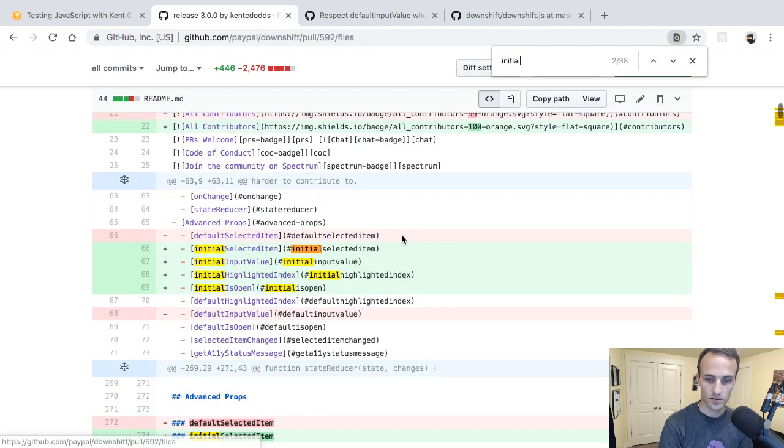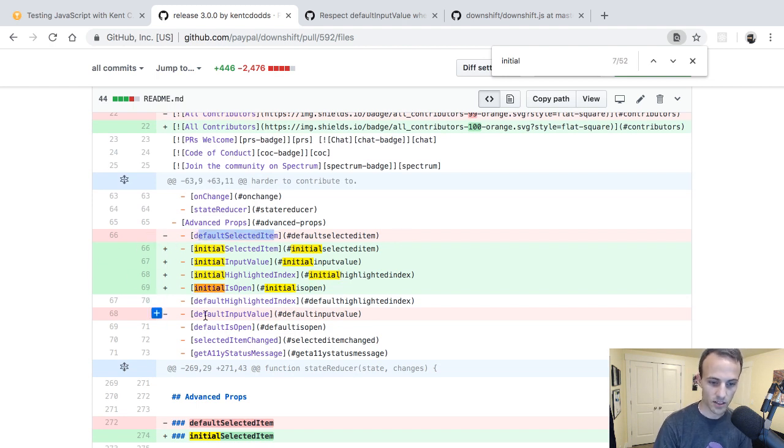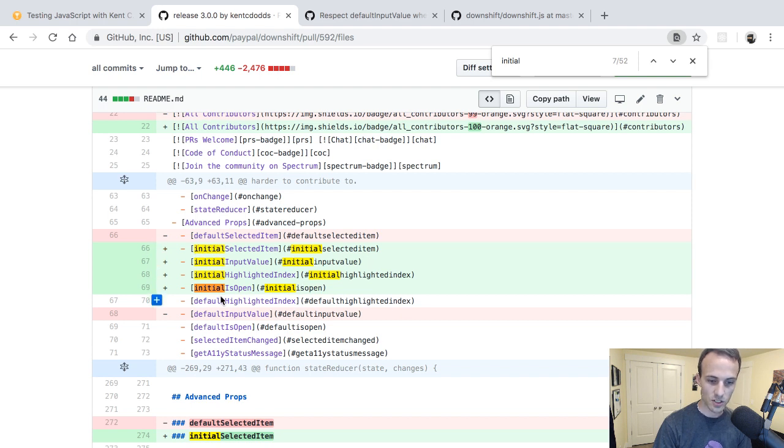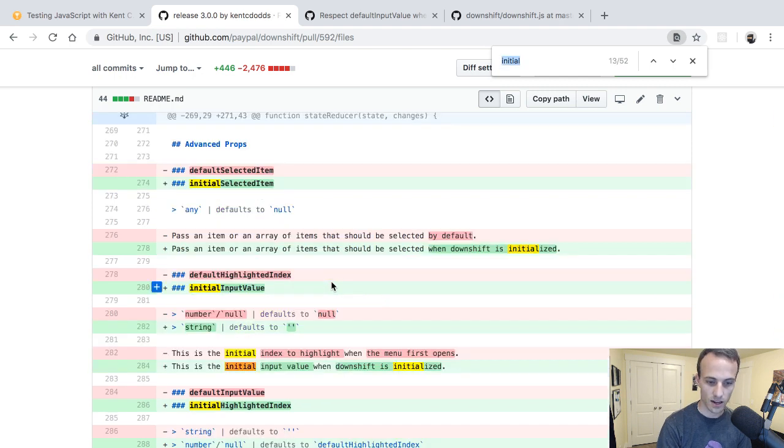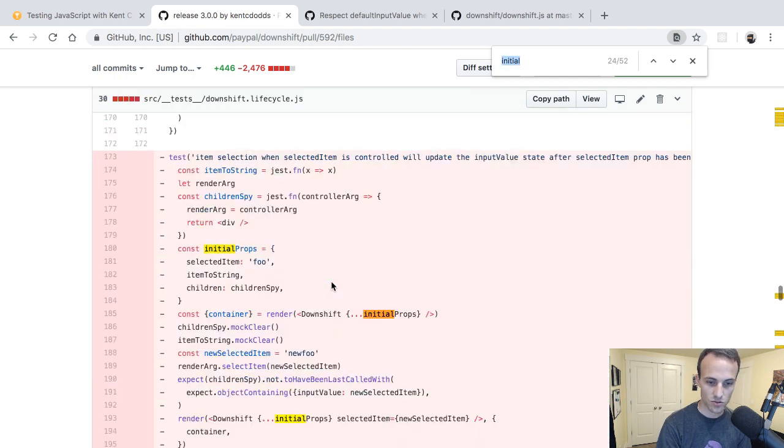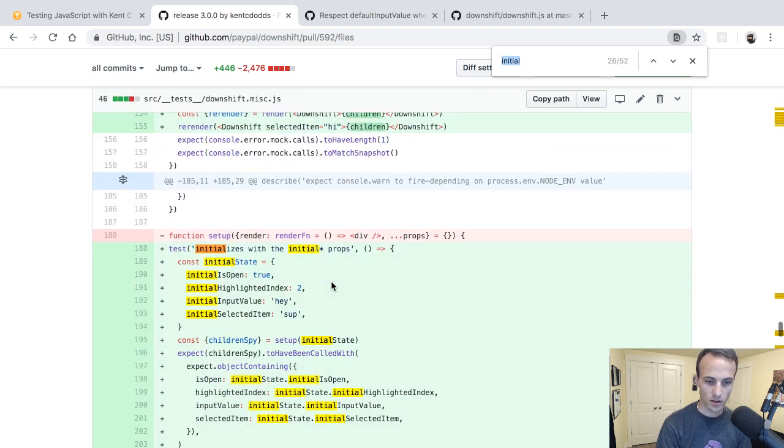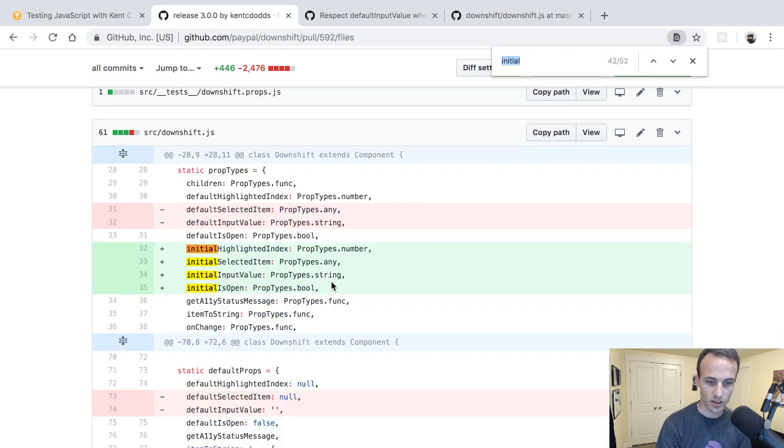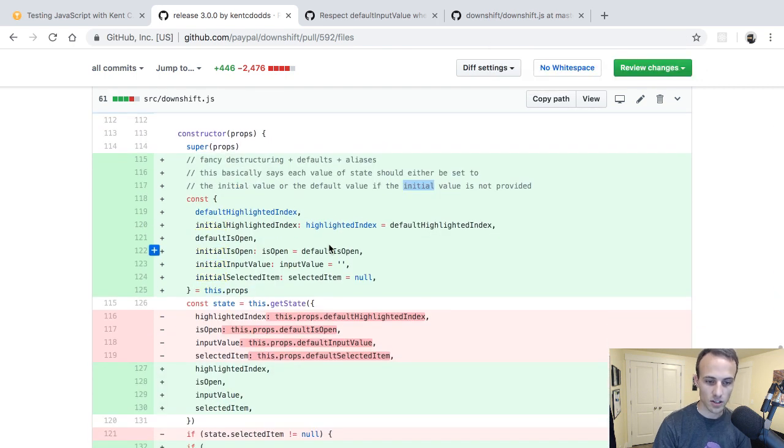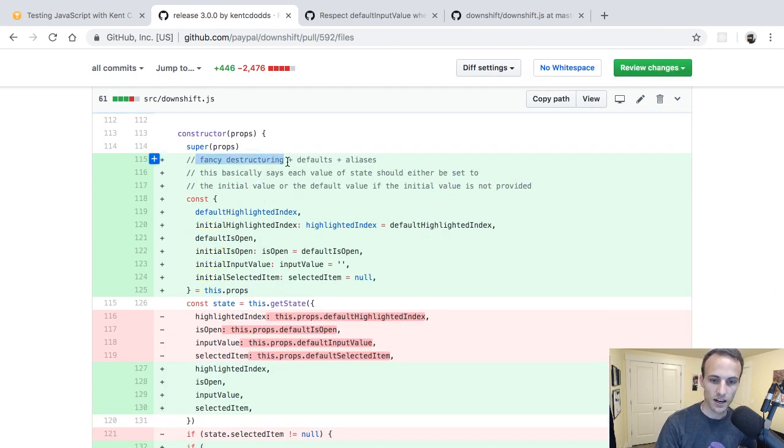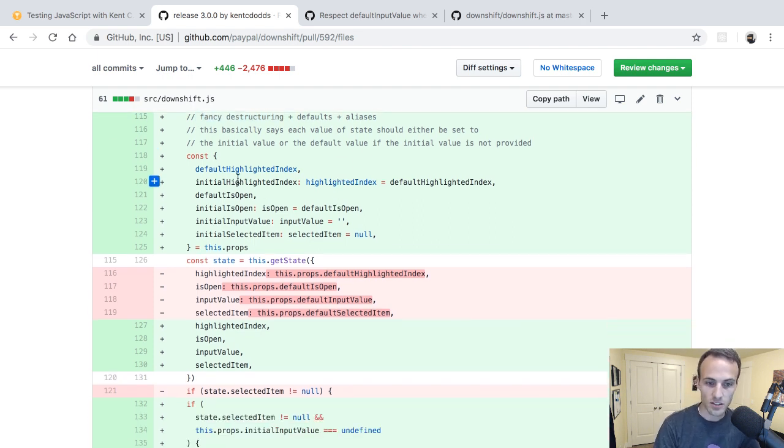So thinking about it some more, the default value is the wrong thing here. It should be initial and default. So we have now, here I can show you the code changes here for this one, because I've actually made the pull request for all this stuff. We ended up removing default selected item and default input value in favor of the initial version, and then we still have default highlighted index and default is open because those do matter, and I'll show you in a sec why they do matter.